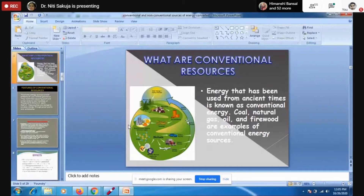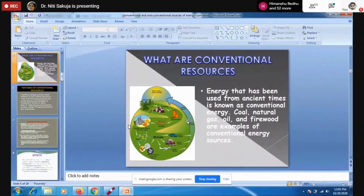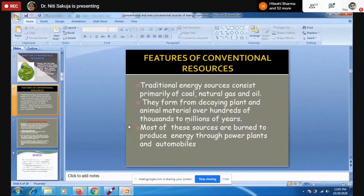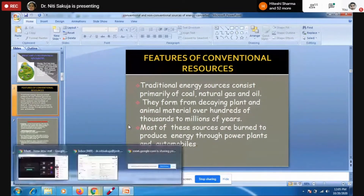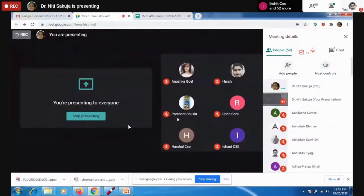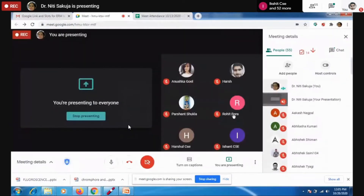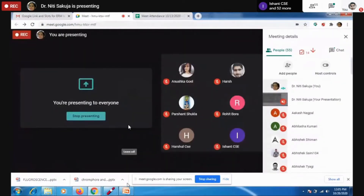The time has come that we will shift our concern from conventional to non-conventional resources of energy. Traditional energy resources are coal, natural gas, and oil. We are using coal for generating fire.